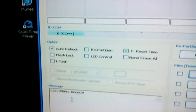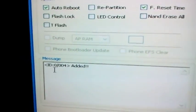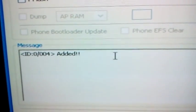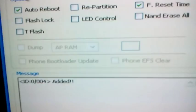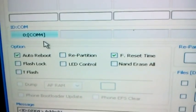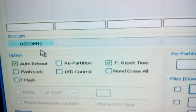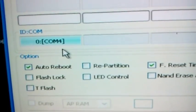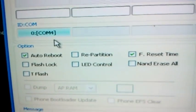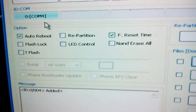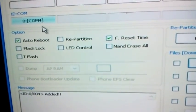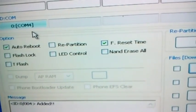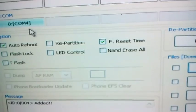Right here, since I've already plugged my device in, it says added in the message box. You also need to check up here to make sure it says COM 4 or COM 2 or COM 3. It doesn't matter as long as it says COM something. This is just another way to verify that your device is added into Odin.